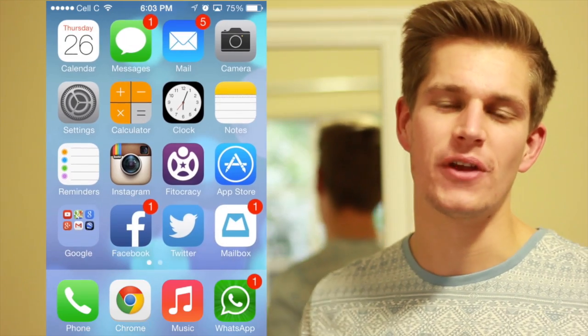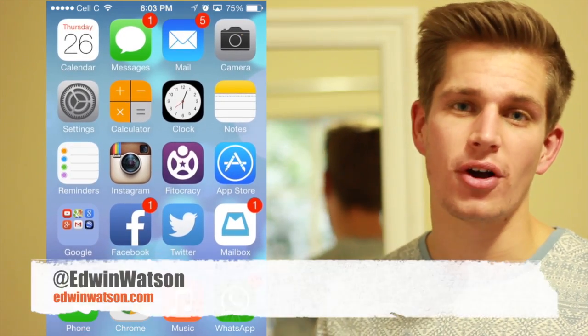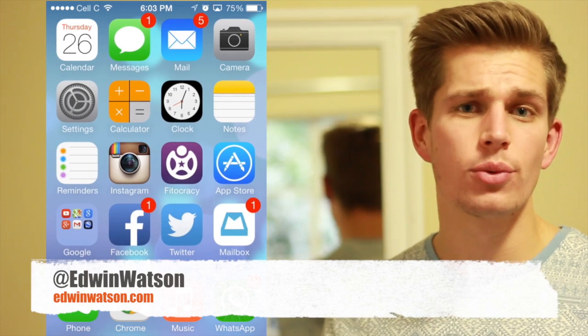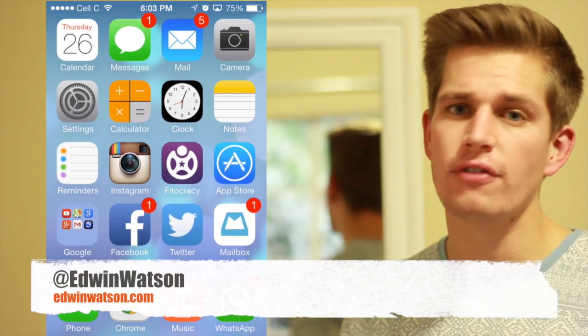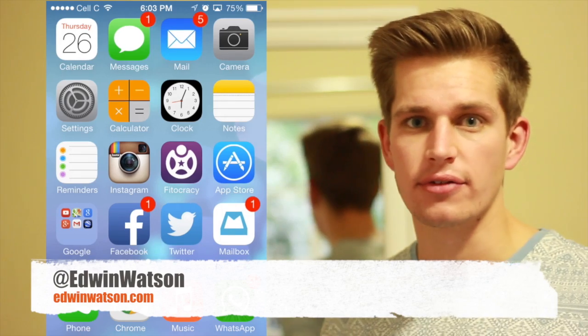My name is John Watson and in this video I'm going to show you how to block contacts on your iPhone. This will work on any iPhone that has iOS 7 and above.